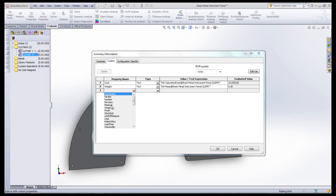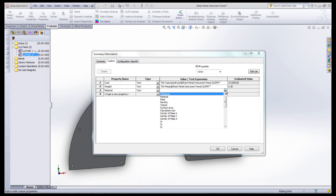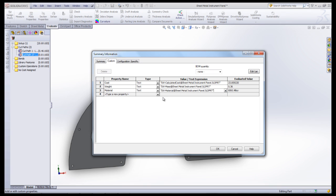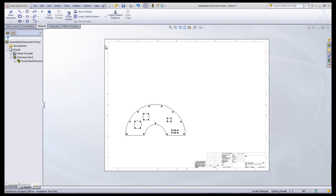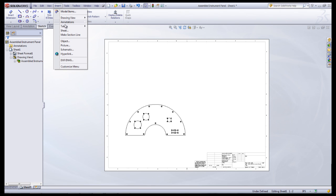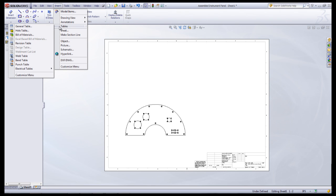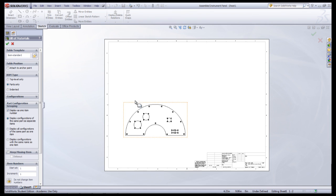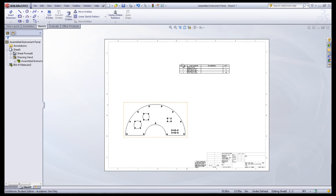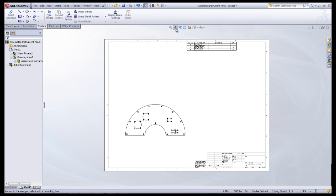Now you can create a drawing of your assembly which will include your Bill of Materials. With your drawing open, go under Insert Tables and Bill of Materials. Select the drawing view and click OK, then place the Bill of Materials on the drawing sheet.